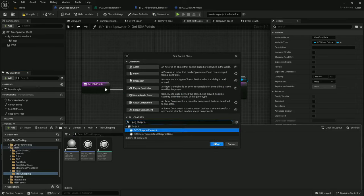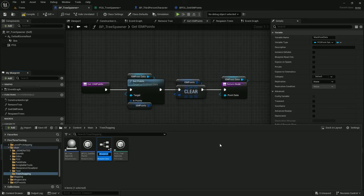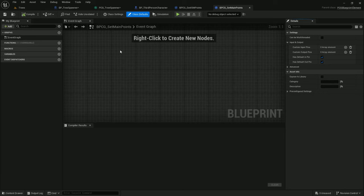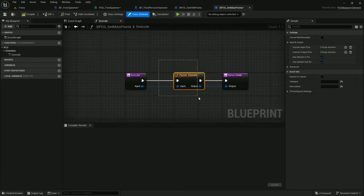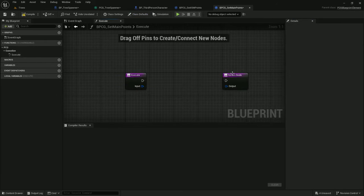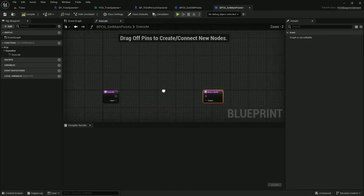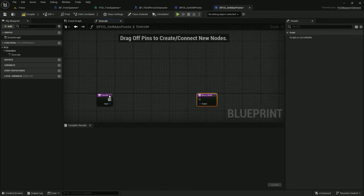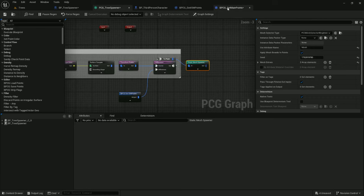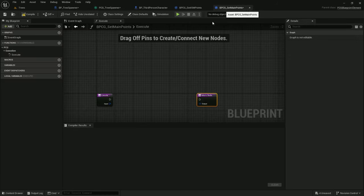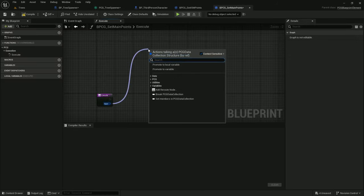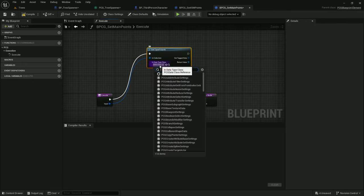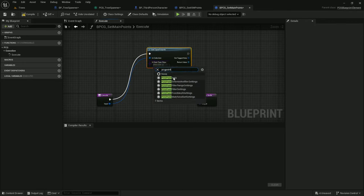This will be bpcg underscore set main points. Open that up, override the execute function. First off, I'll get the points that we're inputting into it from the static mesh spawner. Get typed inputs, that's going to be PCG point data.